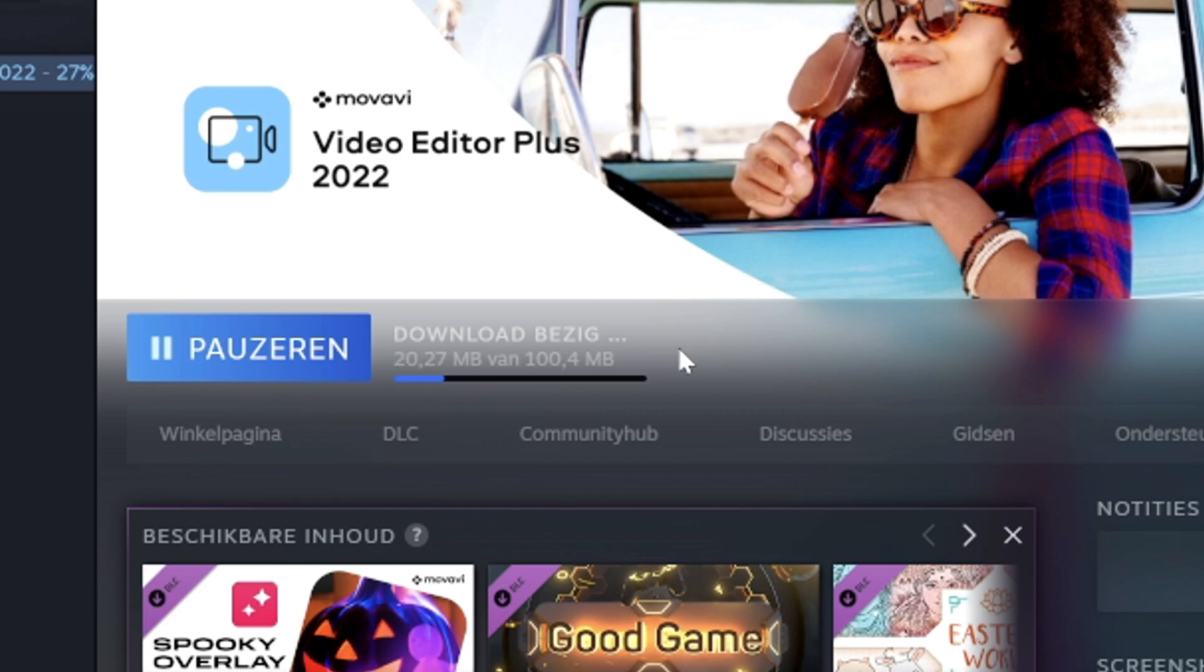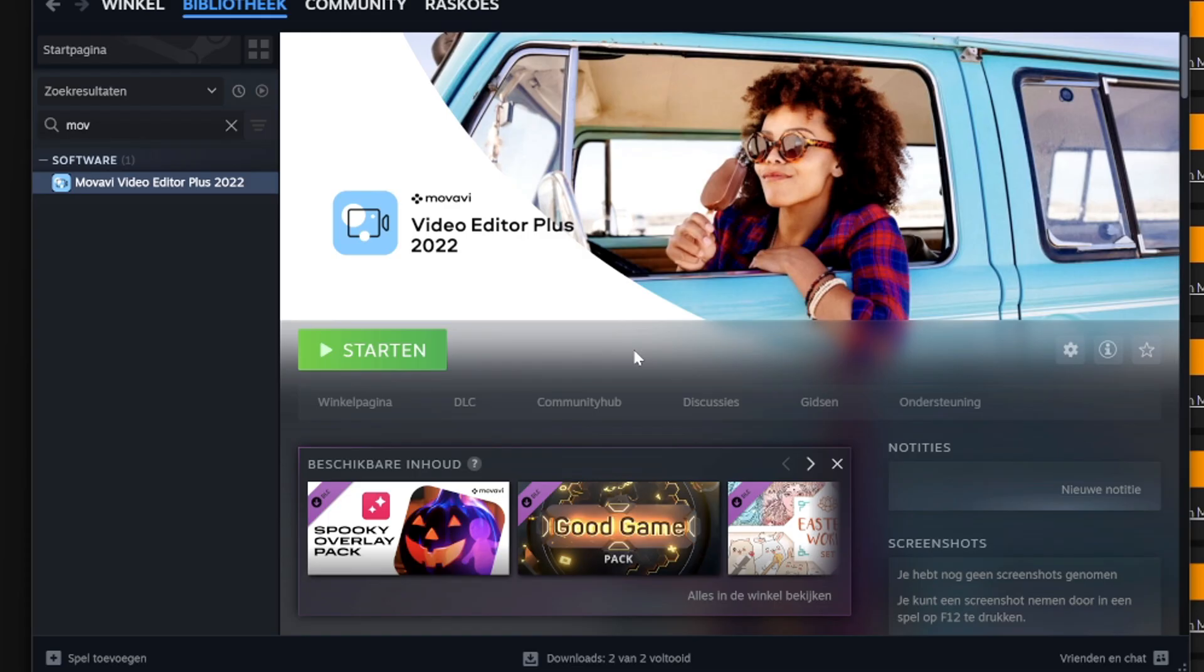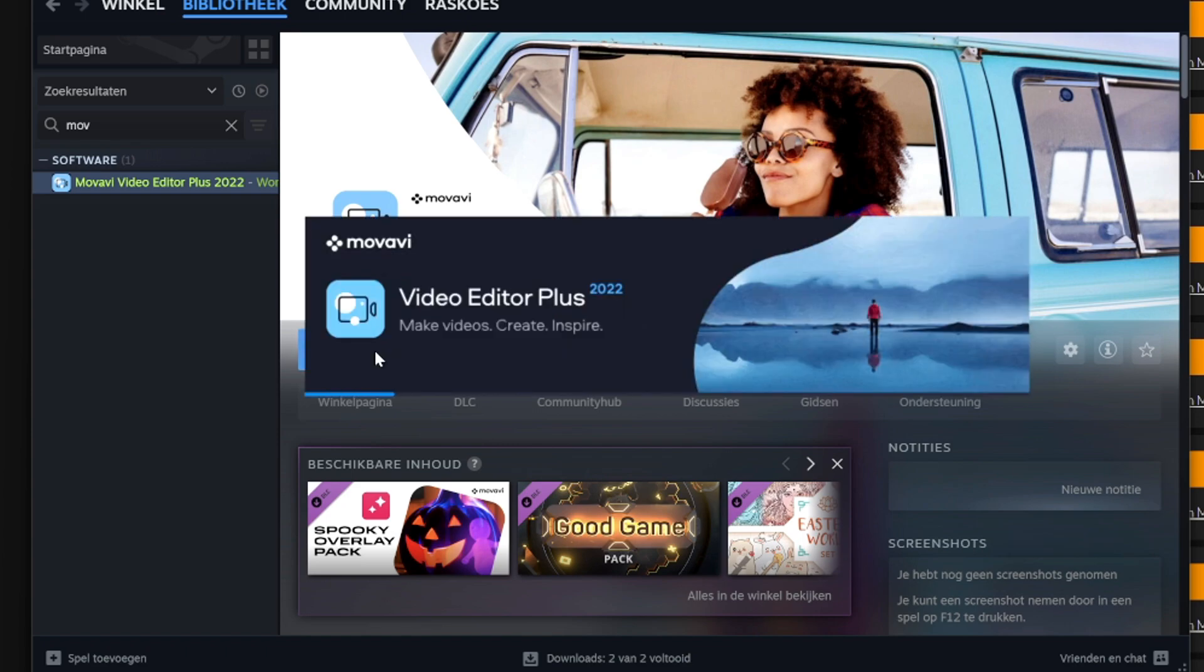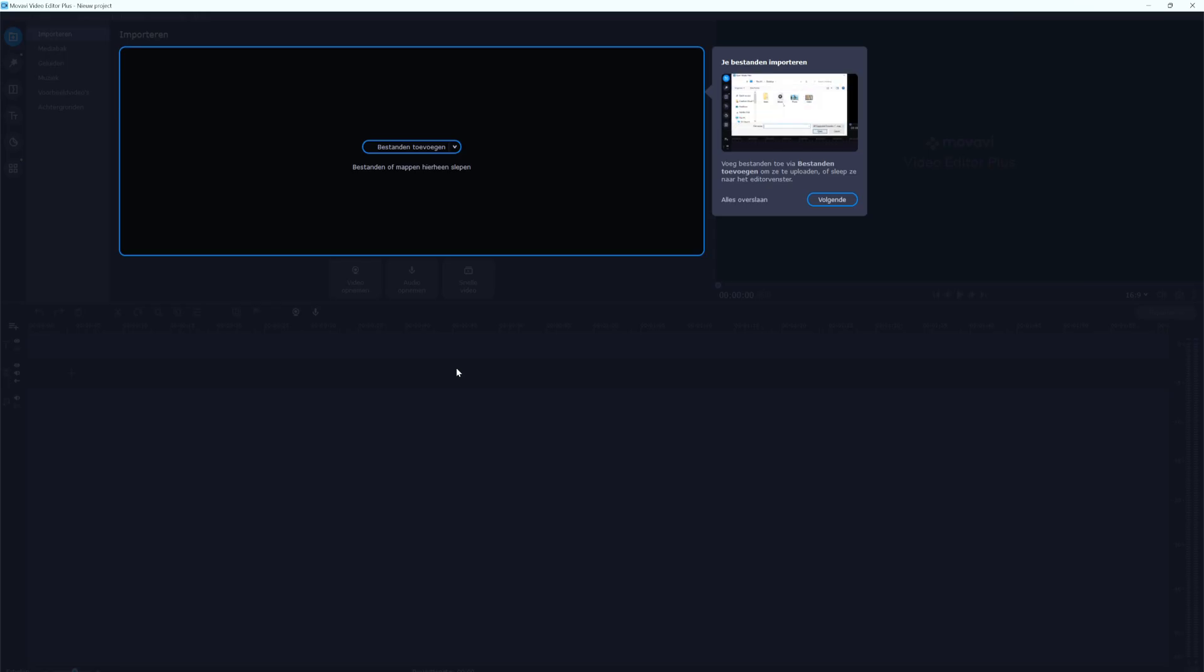As you can tell Movavi has finished installing and I don't really think that we have to paste in an activation key anywhere else but just Steam, because with Vegas Pro it actually worked a little bit differently. This is just pretty much installed. So if we click on start, as you can tell it's just going to boot up Movavi Video Editor Plus.